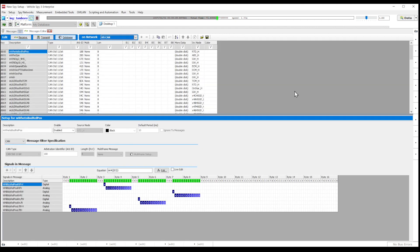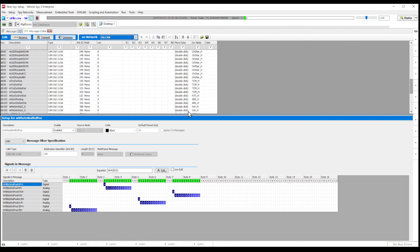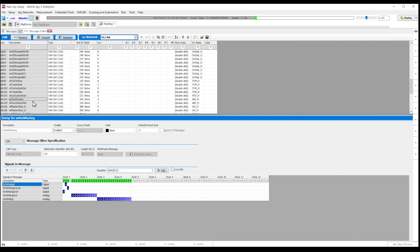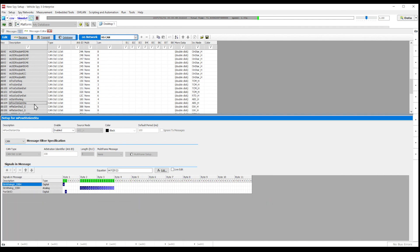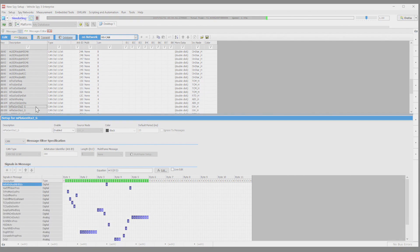This view will show you all the messages that your database is picking up and all the signals that it's decoding. You can click on any message from the database and view the individual signals and which byte signals are being decoded from the message.